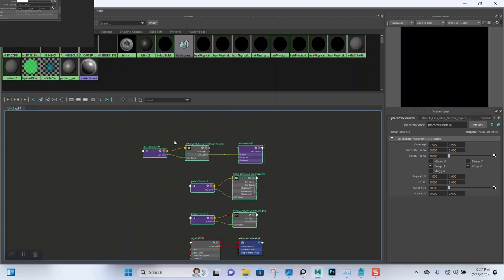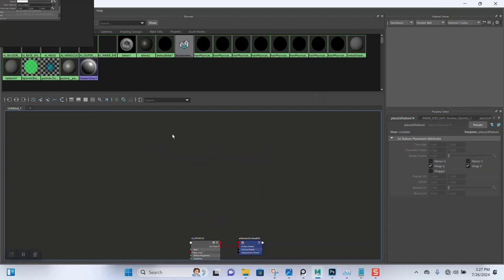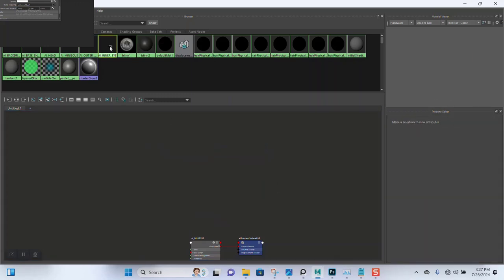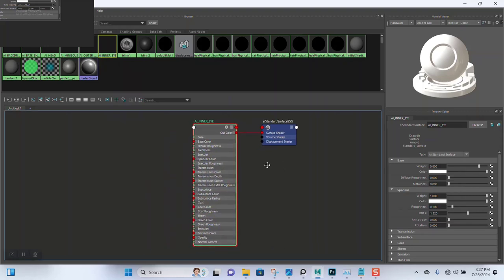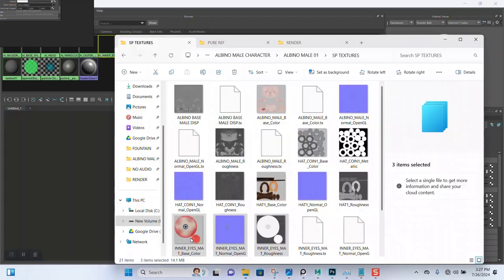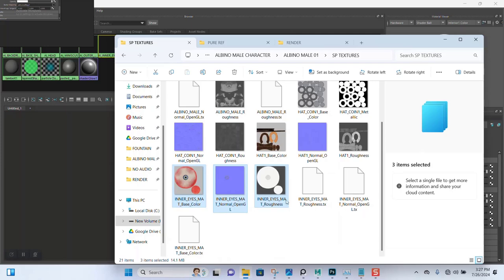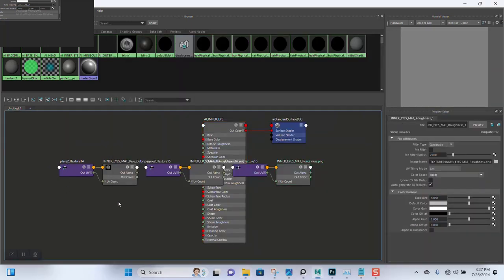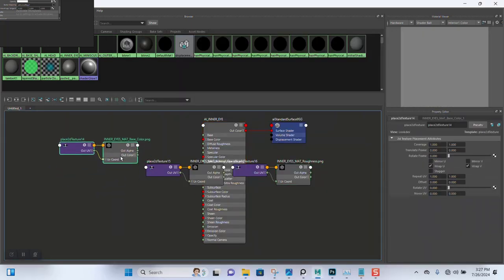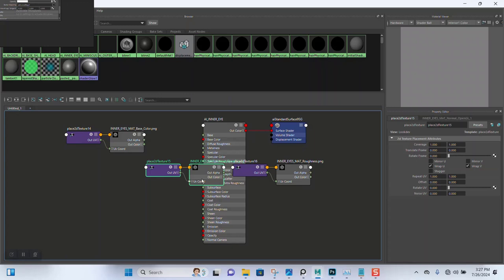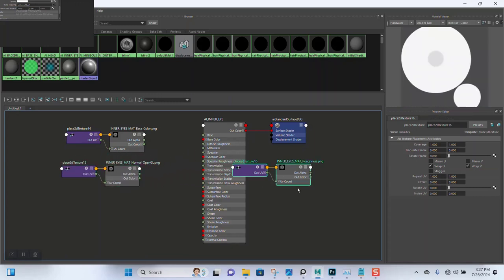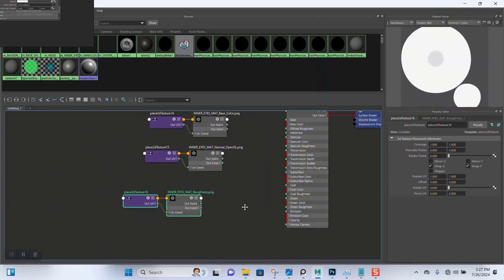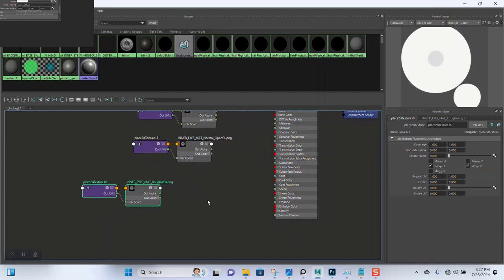Let me delete all of this. The textures I had before — I want to drag them in again, so I'll redo this. I'll grab all of them: normal, roughness. Drag and drop them in here — base color. Nothing too complicated here, it's going to be straightforward.